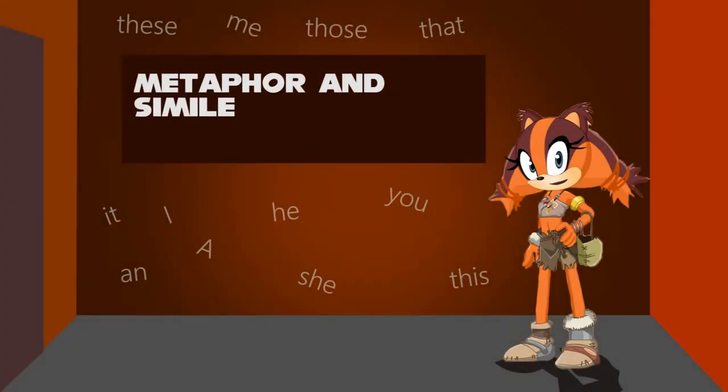Hello, and welcome to our new studio. I'm Styx, the Badger. We will learn about metaphor and simile.